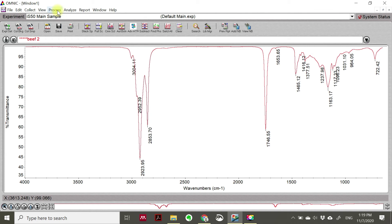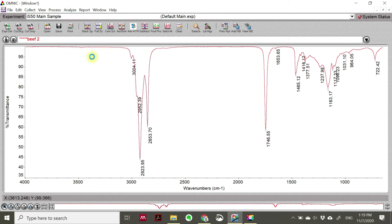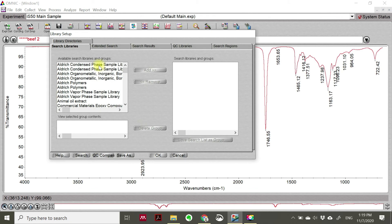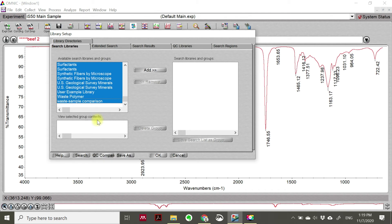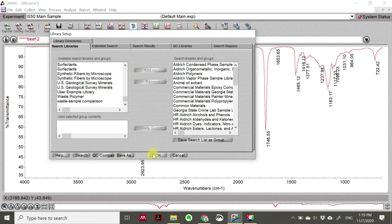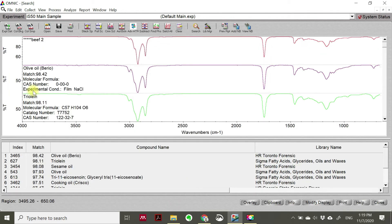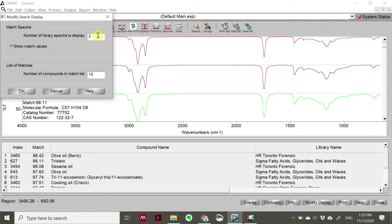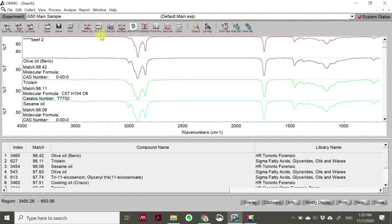But now we also have software equipped with a library, so we can identify using the library. Just click 'Analyze' and then click 'Library Setup' first. When you have library setup, you will see there are viable search libraries equipped in this FTIR software. Just highlight each of these libraries, click 'Search'. I want to modify the display - number of library spectra to display, maybe three.